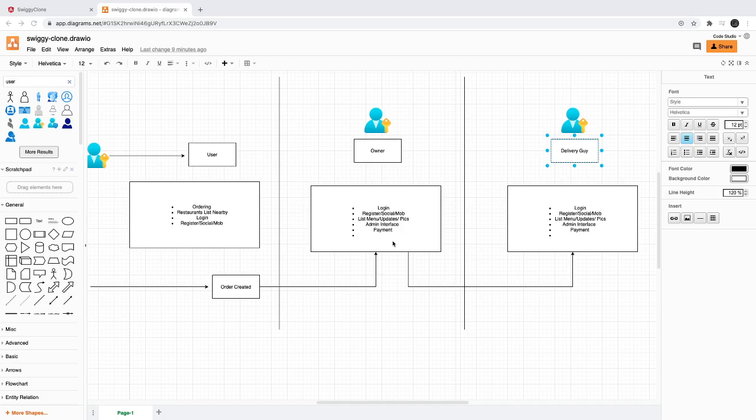All these different users will have a login mechanism. They will log in and then they will be able to enter into the system. The delivery guy will just see tasks like pickup and delivery, and there can be multiple tasks queued up for the delivery guy.